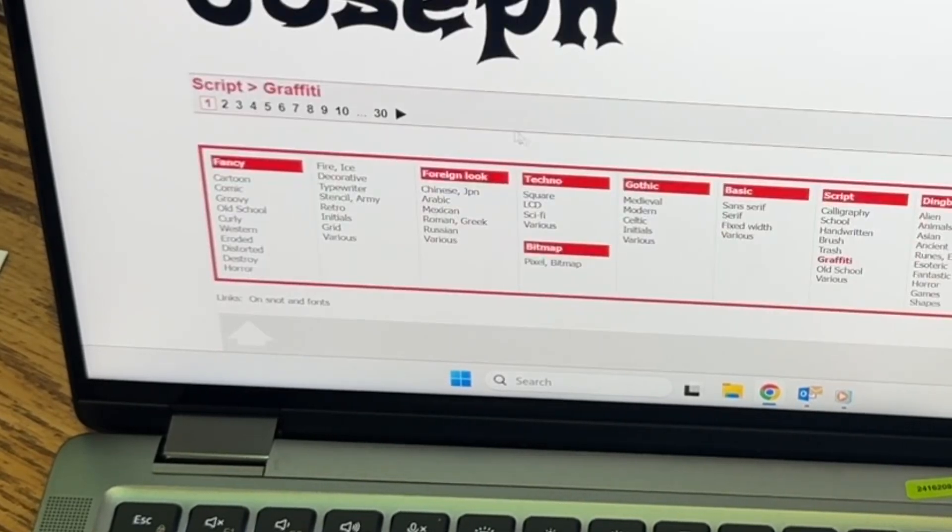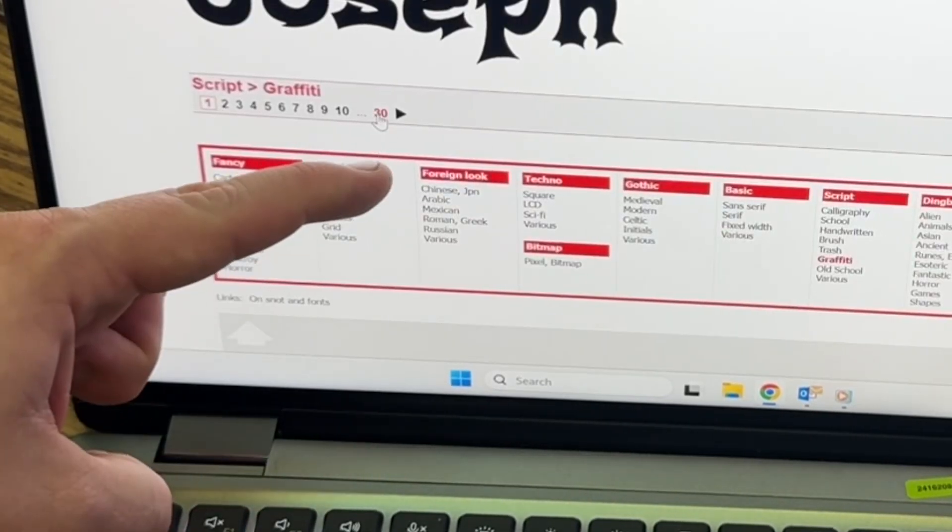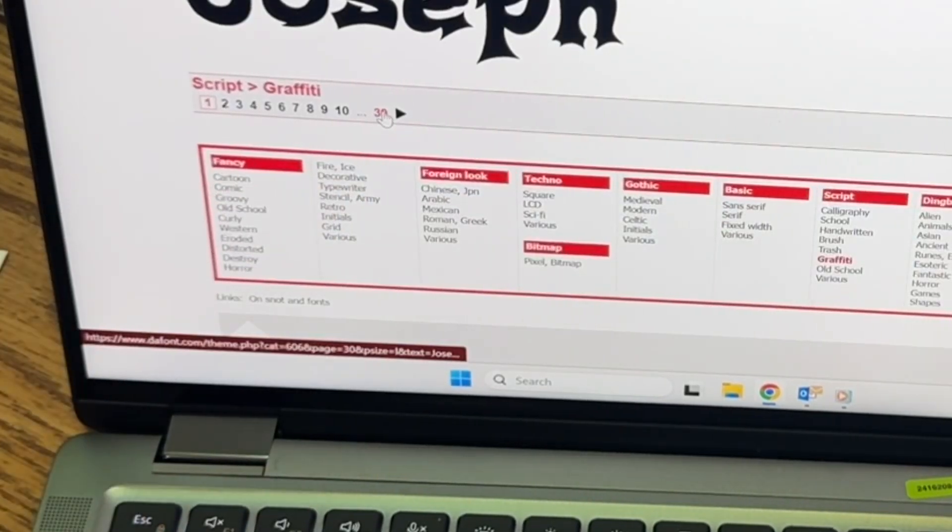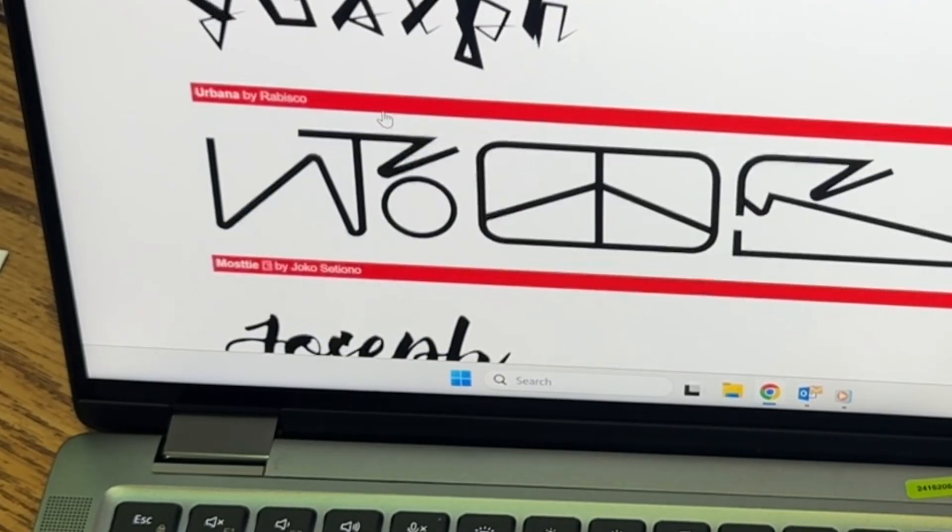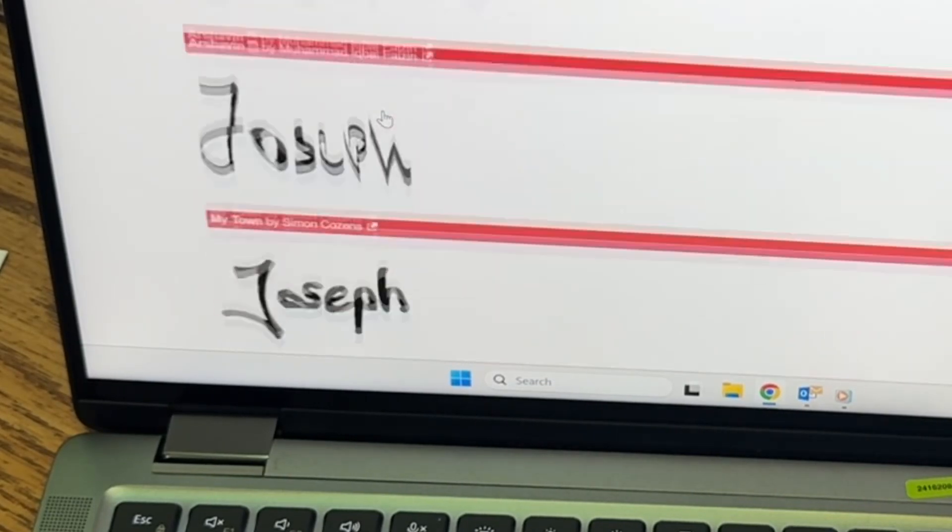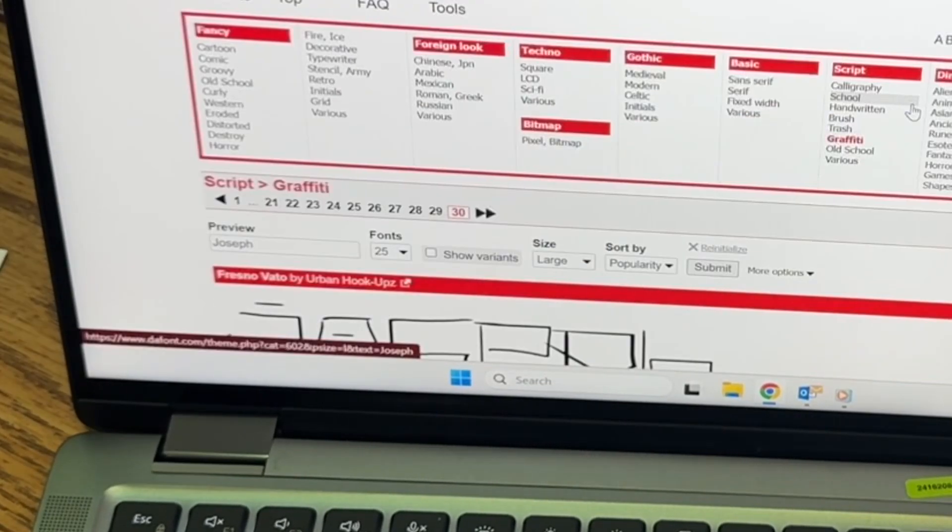There are so many fonts. There are over 30 pages now of different fonts that you can use. Some of them are wackadoodle. Give us a thumbs up once you're ready.